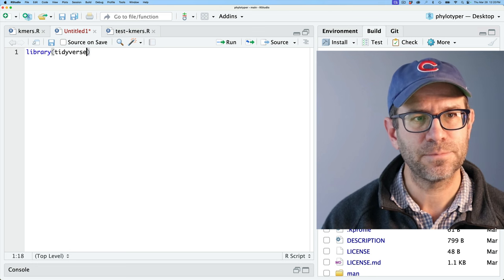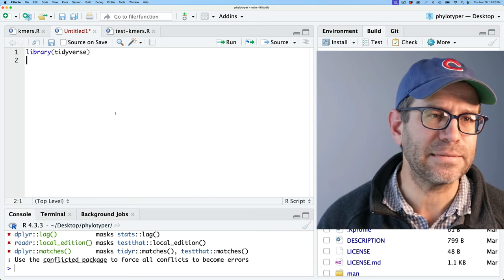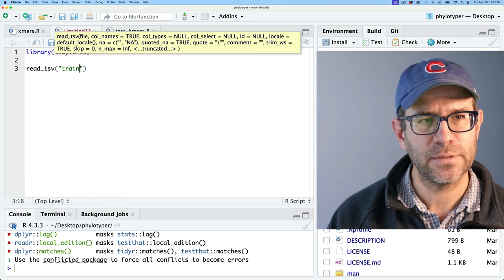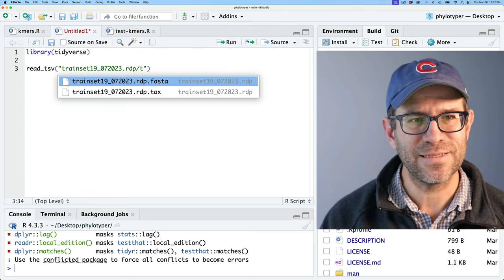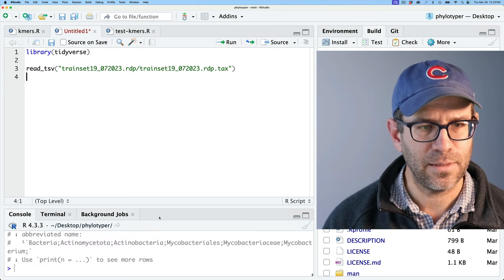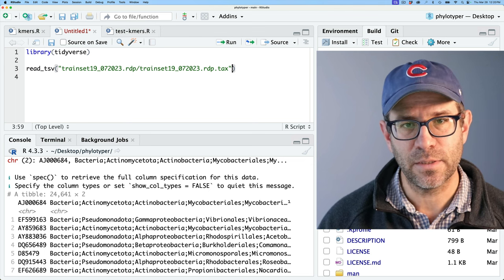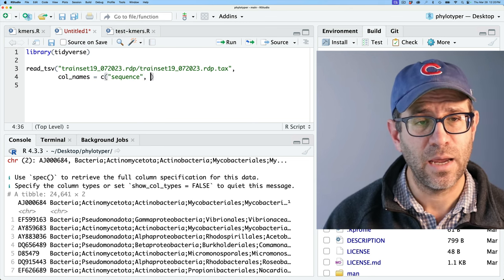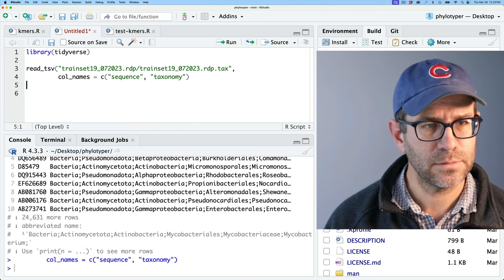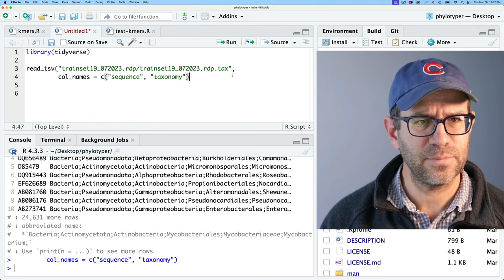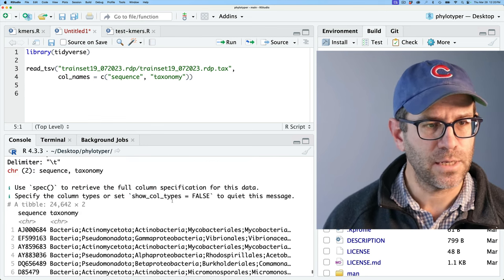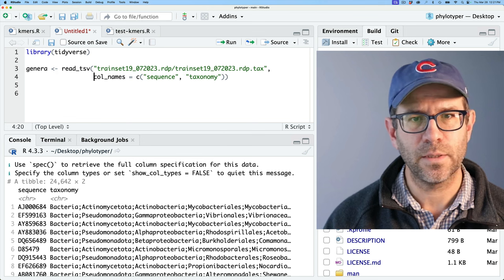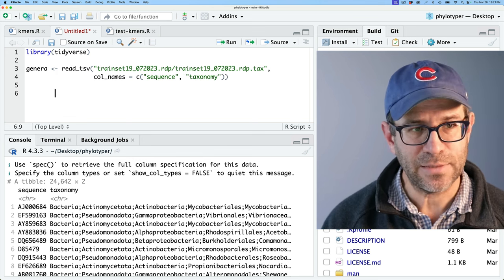I'll do library(tidyverse) — this feels like the makings of a vignette. I'll use read_tsv on the training set taxonomy file, with col_names = c('sequence', 'taxonomy'). This gives me my taxonomy. I'll call the result genera, and clean it up. Then we're going to have to read in the FASTA file, which will take a little effort.